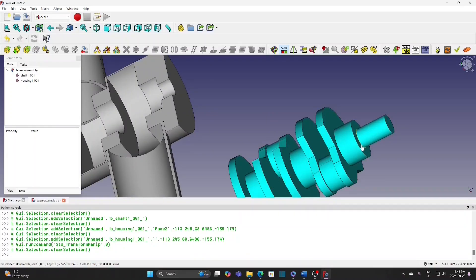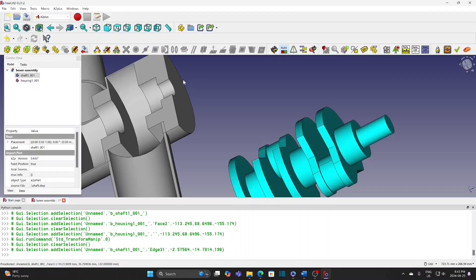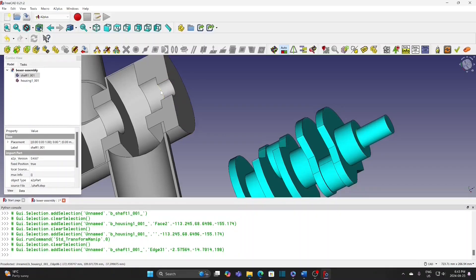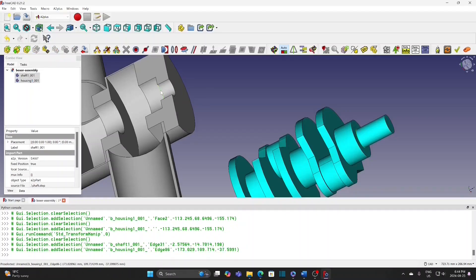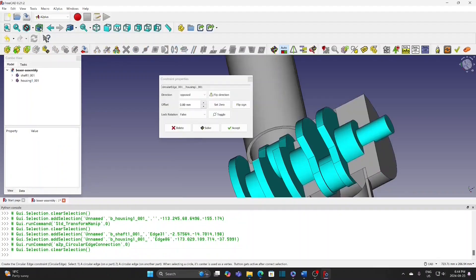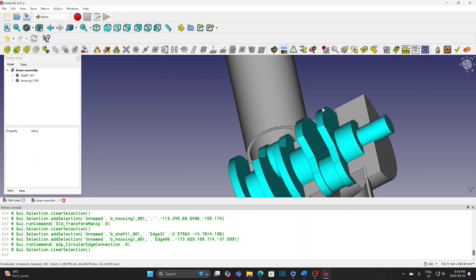Select the circular edge as indicated, then hold the control button and select the circular edge at the housing as indicated. Then apply circular edge constraint.